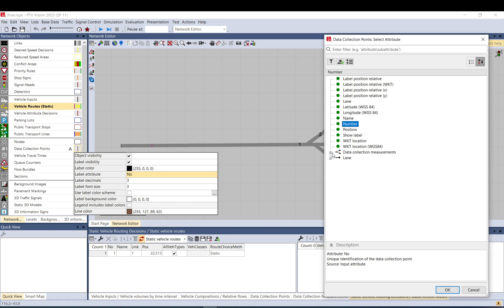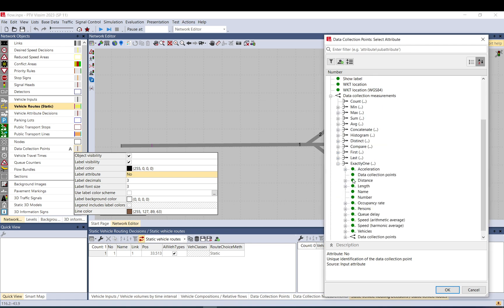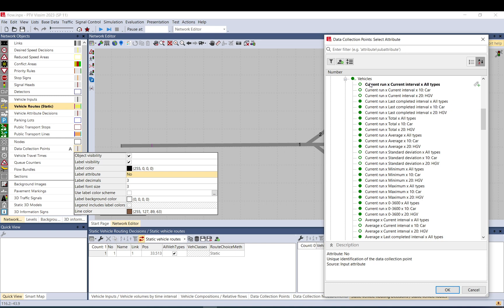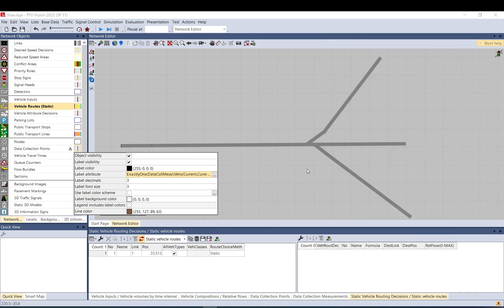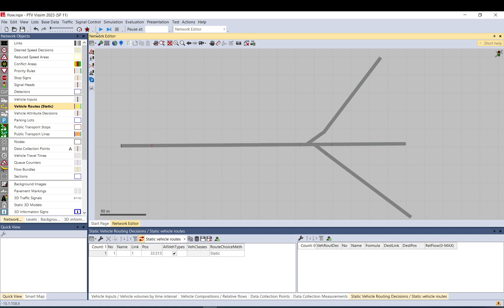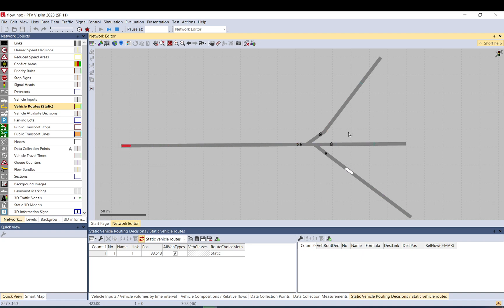Let me set up the data collection so we can see the results — vehicle numbers, current run, current interval, all types. Let's run the simulation and see the count. Of course it's random, so to get the final number you need to run it to the end. As it runs longer, the numbers become more accurate.